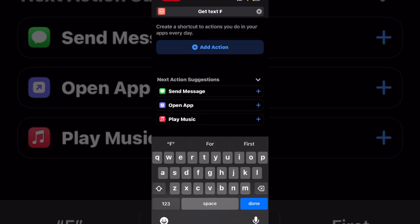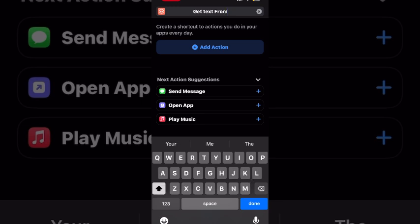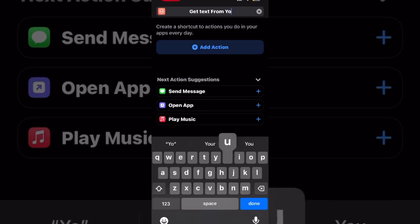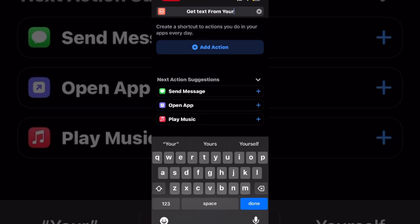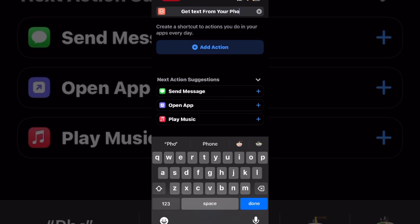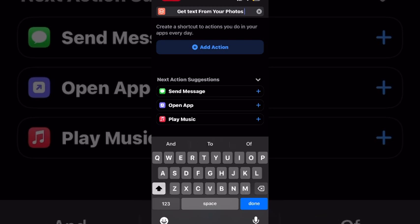I'll also show you how to add a shortcut to the home screen at the end of the video, so stick around for that. Once you've got your shortcut named, tap on done to dismiss the keyboard.